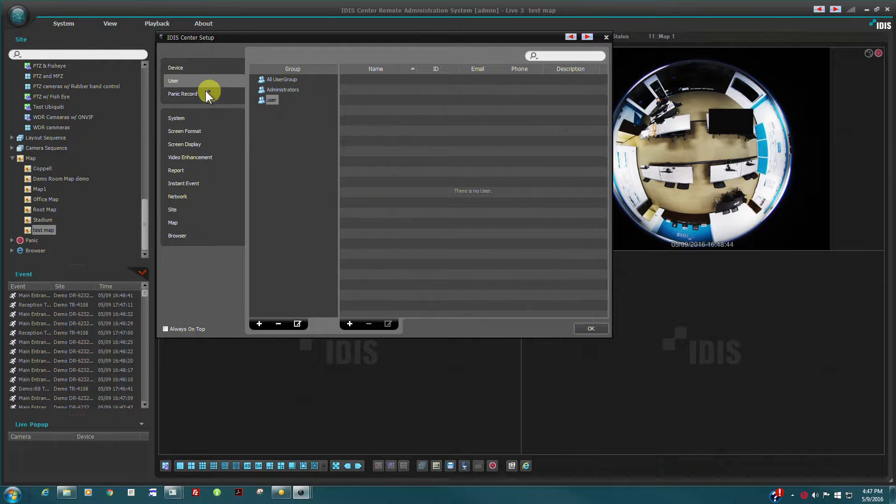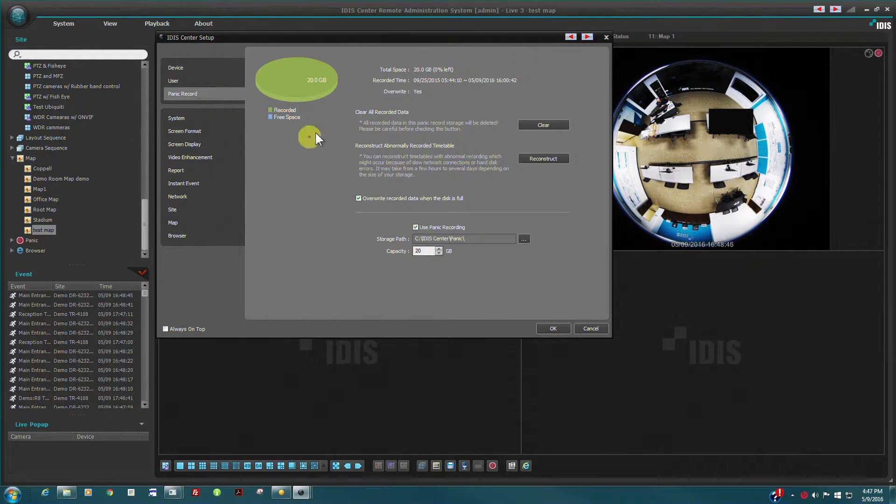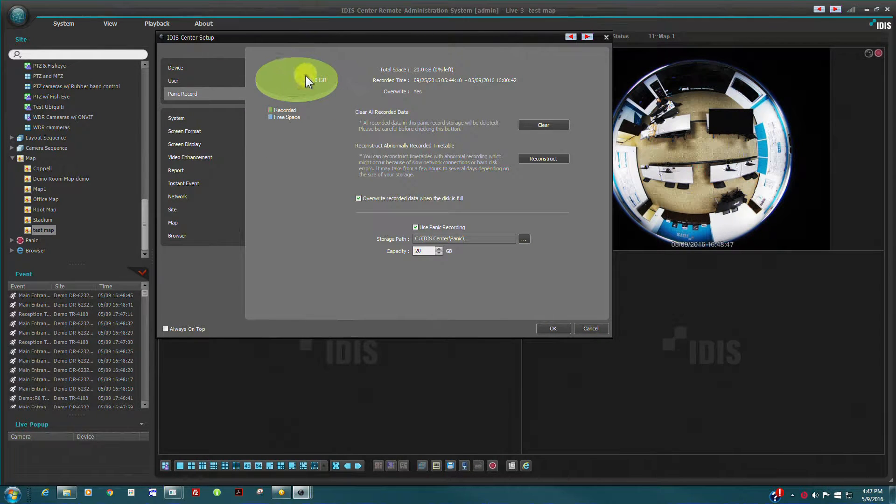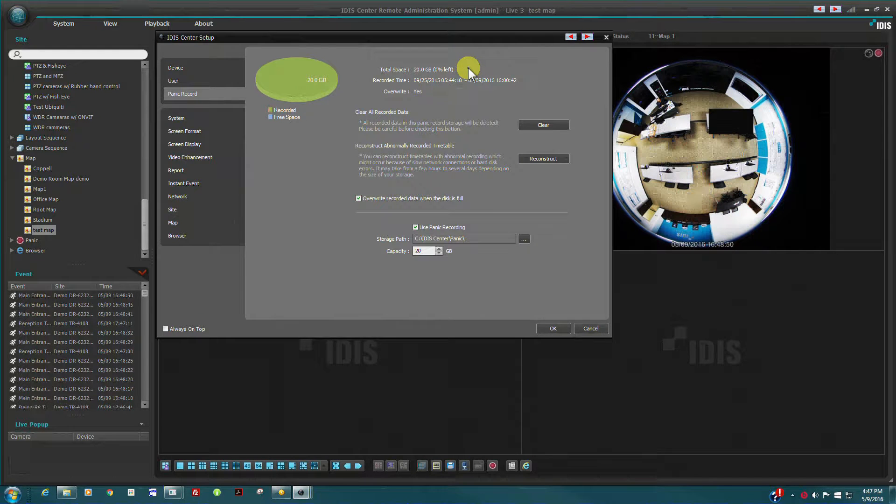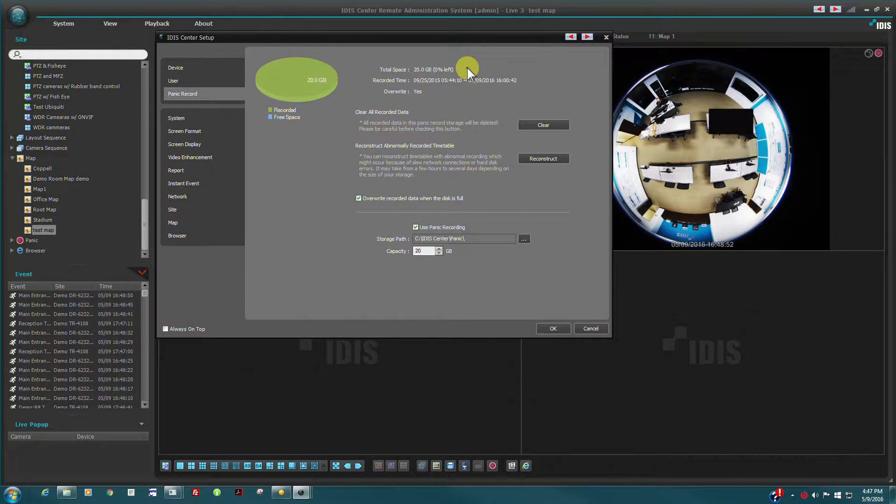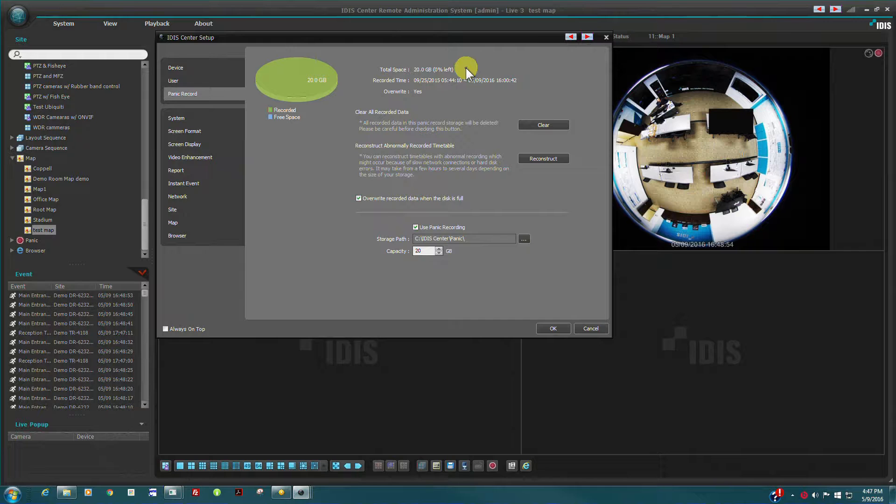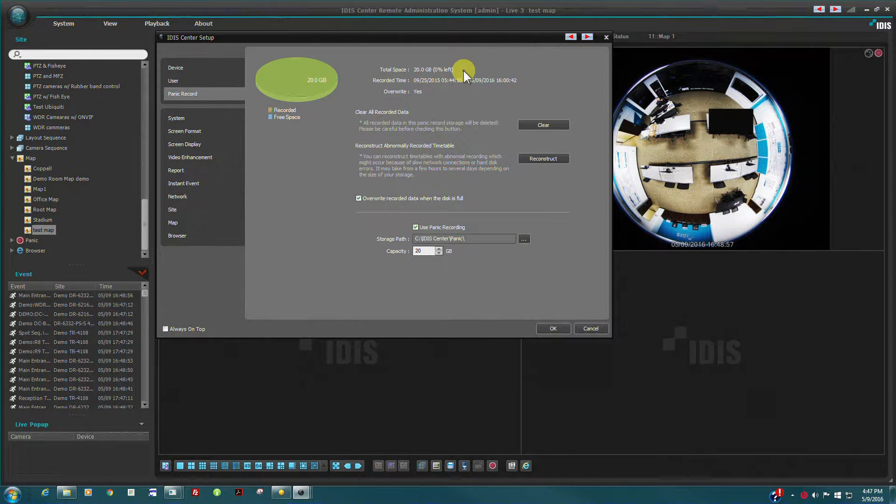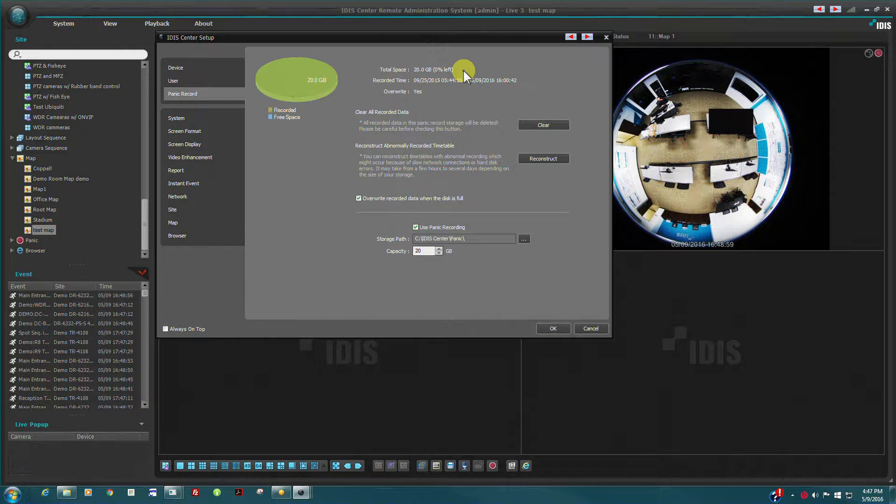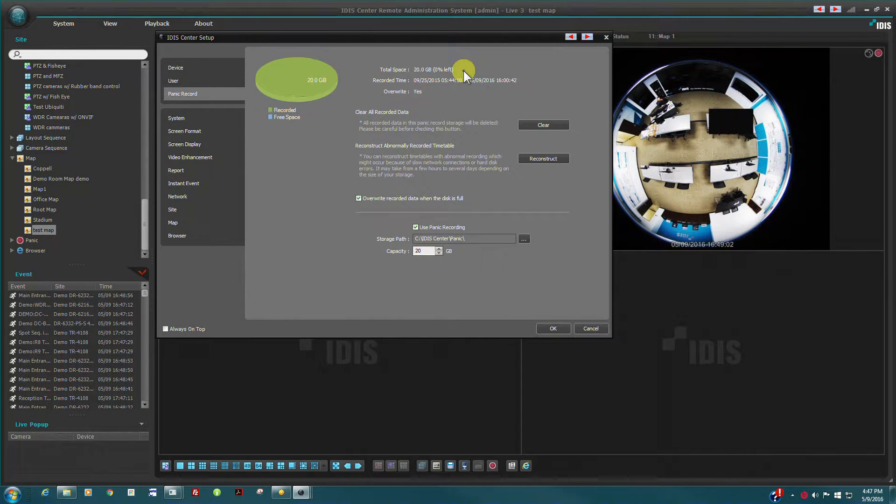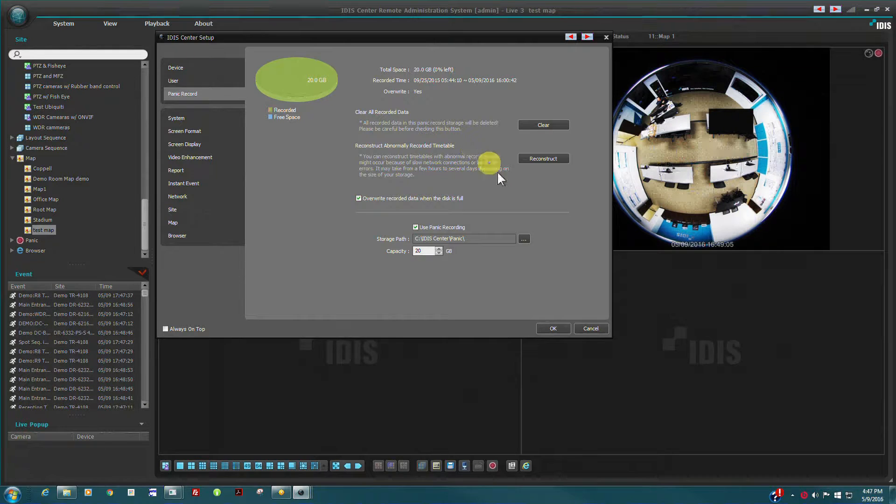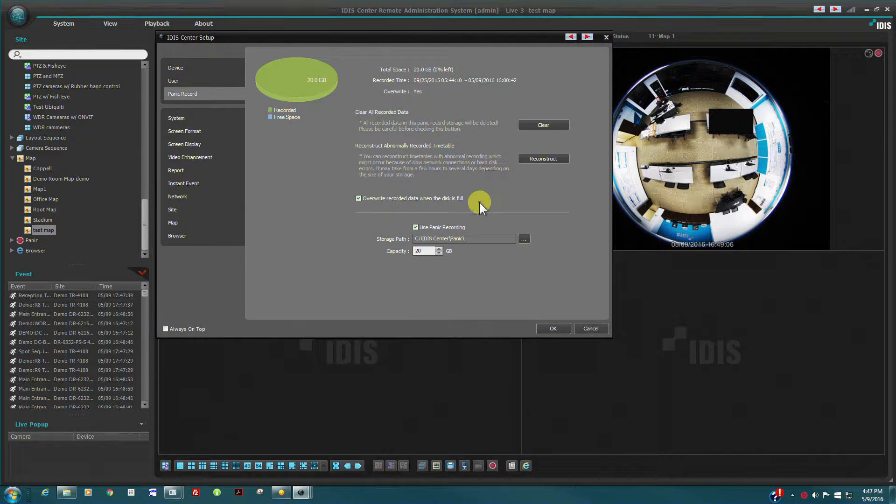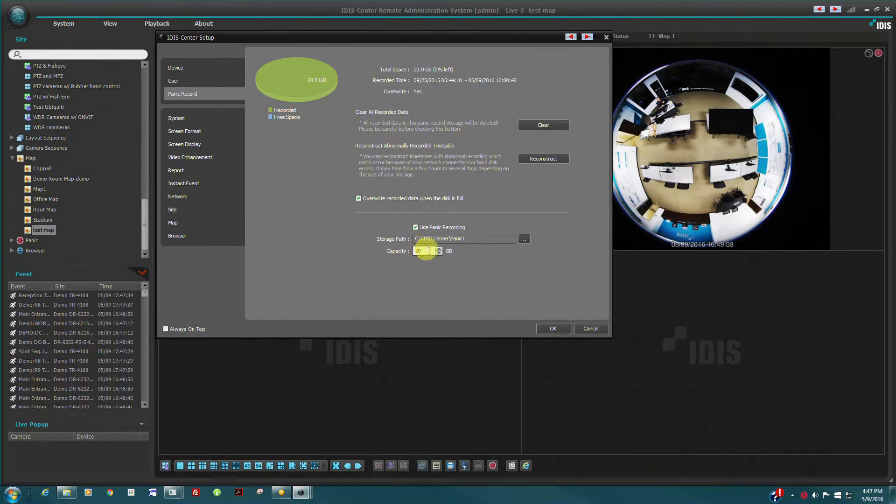Panic recording provides a limited and temporary local recording functionality to IDIS Center. The purpose of panic recording is to temporarily allow all currently displayed cameras to be recorded to the local hard disk during duress or an emergency event. Panic recorded video can be accessed via the red panic button in the site tree.